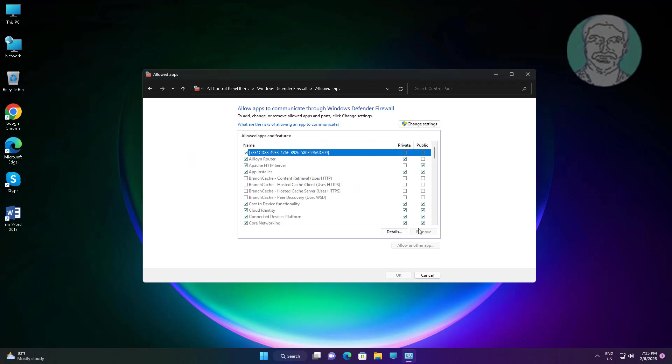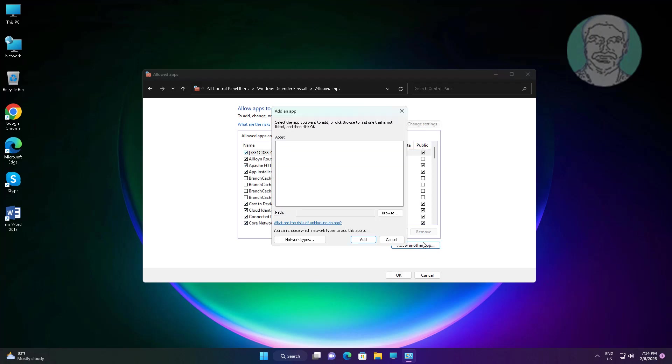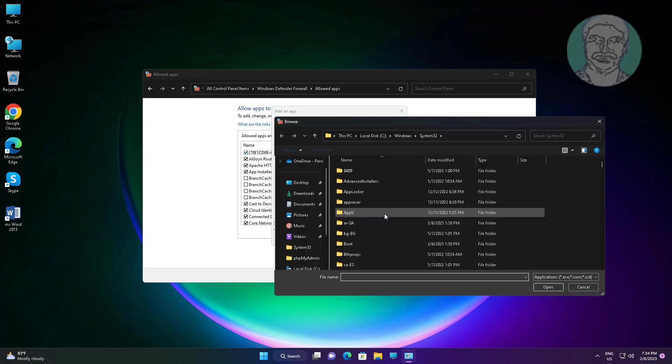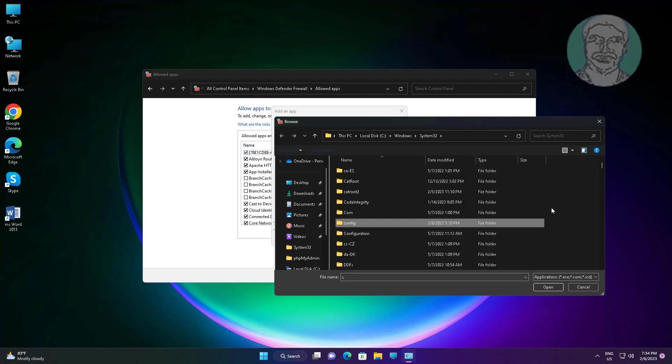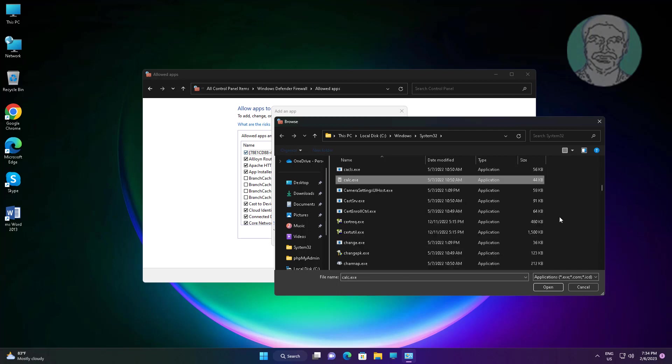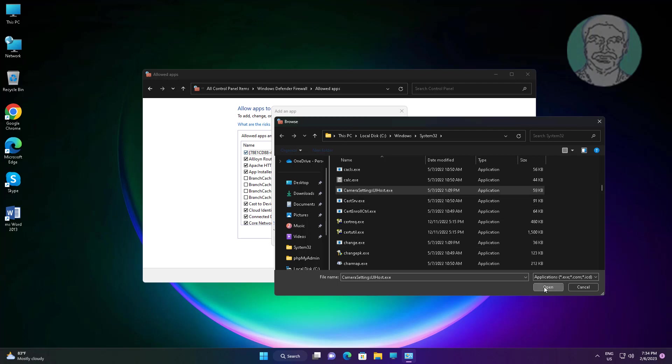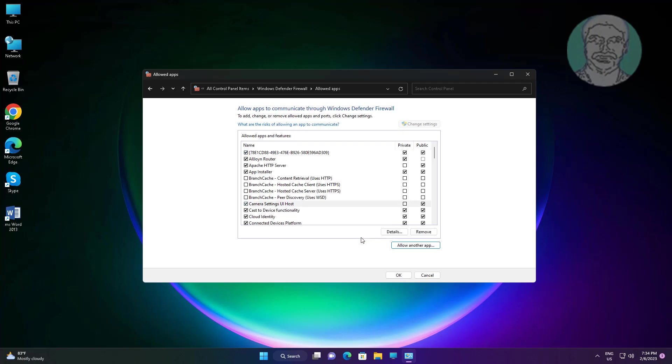Click change settings, click allow another app. Select camera settings UI host. Check private and public.